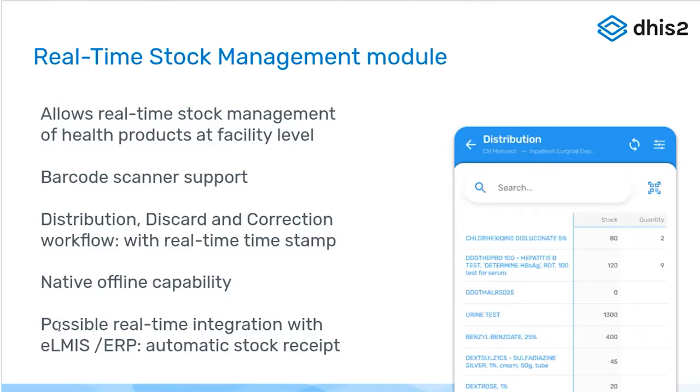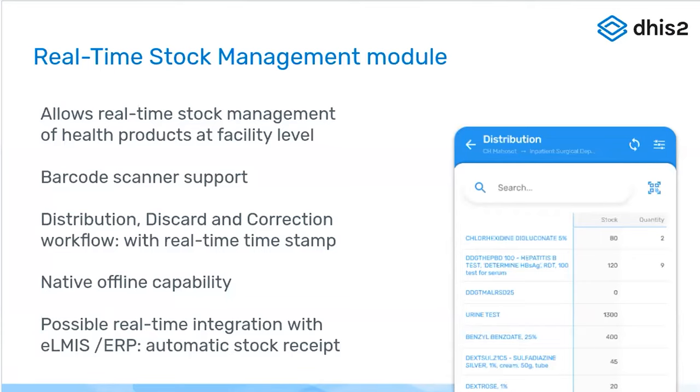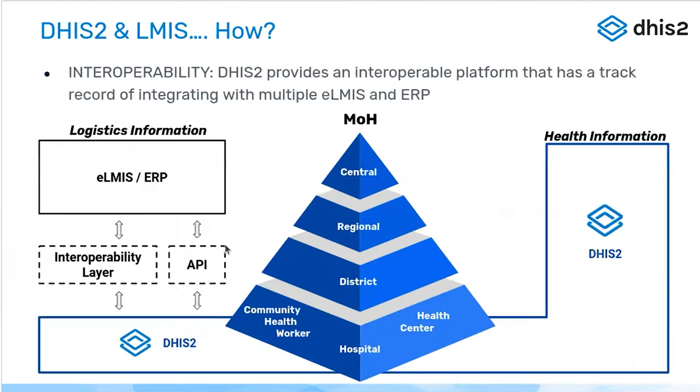Our recommended way of using this app is you can use it standalone, but we recommend to integrate it with an upstream national eLMIS, and especially for having the automatic stock received. So when you ship stocks from the warehouse to the facility, you can actually update your stock on hand automatically from the upstream LMS.